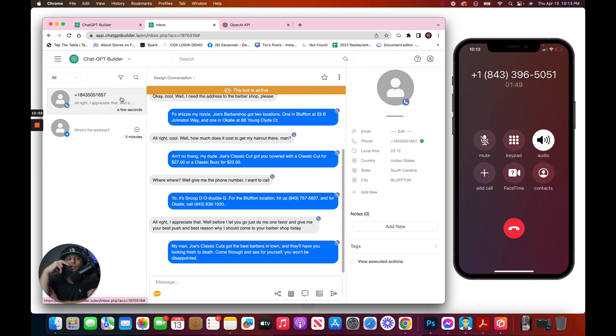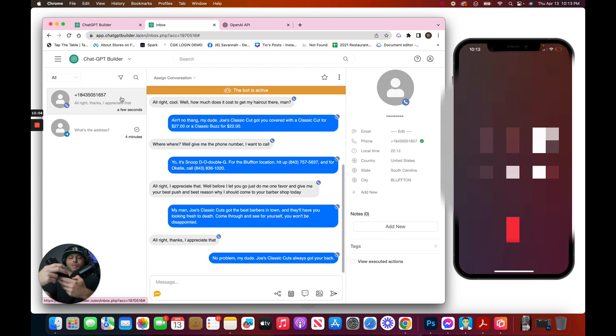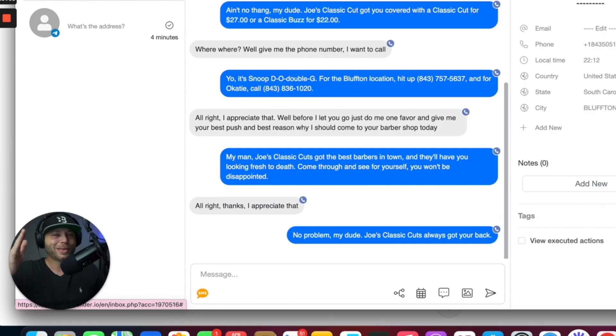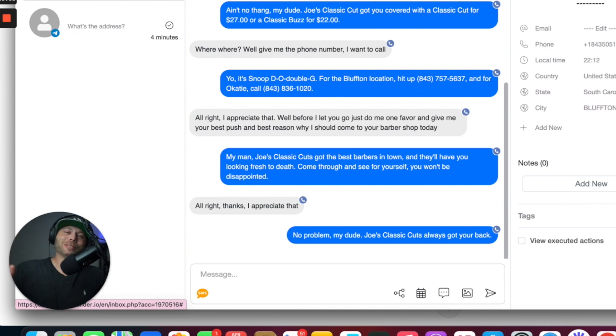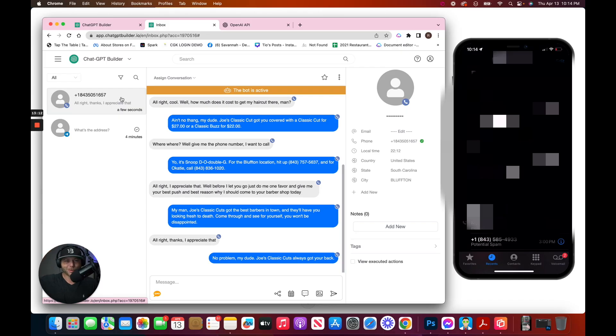All right, thanks. I appreciate that. No problem, my dude. Joe's Classic Cuts always got your back. Man, let me tell y'all something. That is absolutely incredible. That is absolutely incredible, or is it just me? My head has just exploded. I want to know what you think. Thanks for watching. Peace.